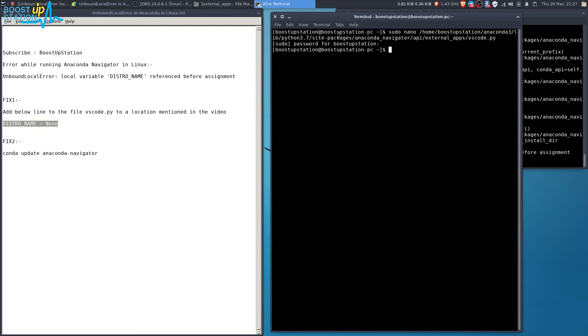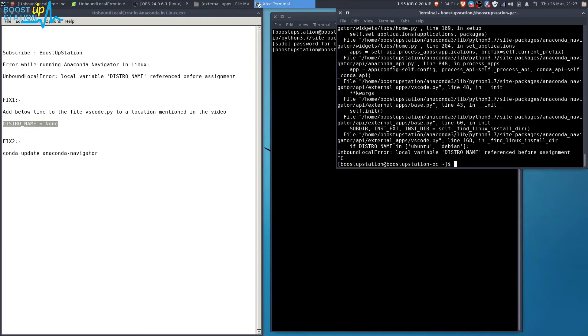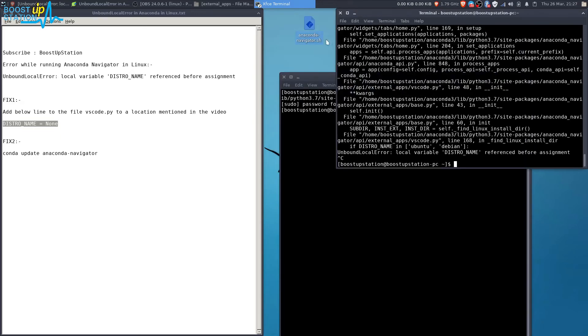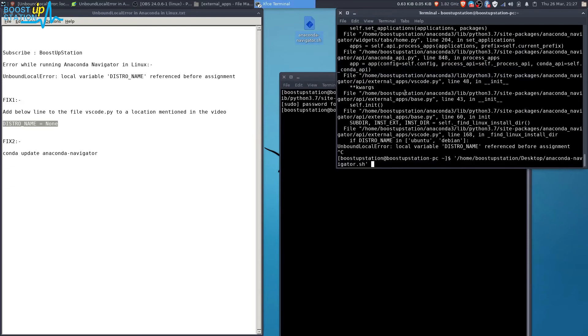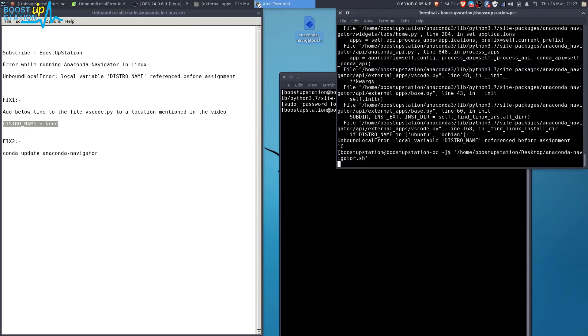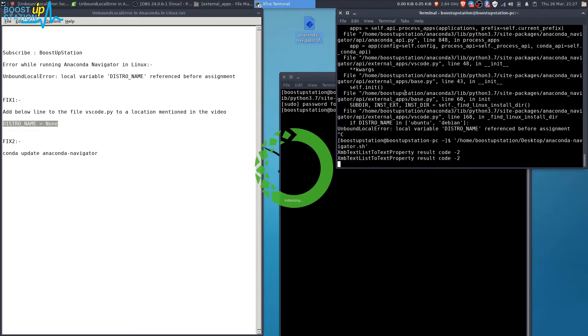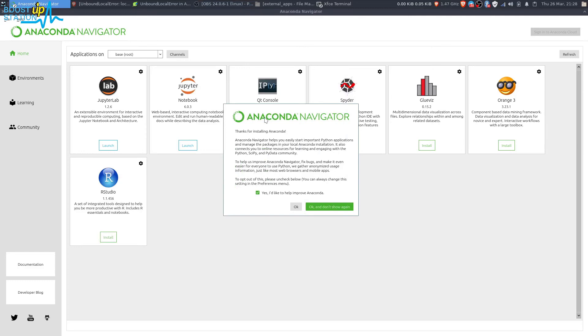We have successfully edited the file. Now launch the Anaconda Navigator again and press enter. You can see that we are successfully running the Anaconda Navigator.